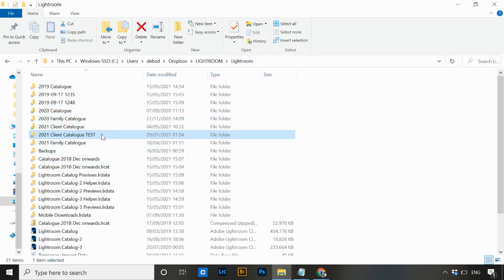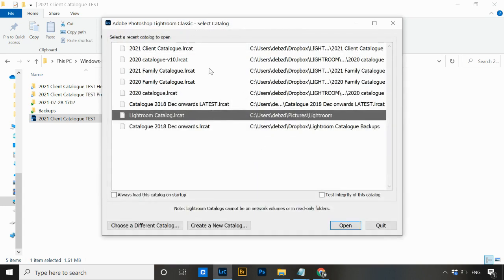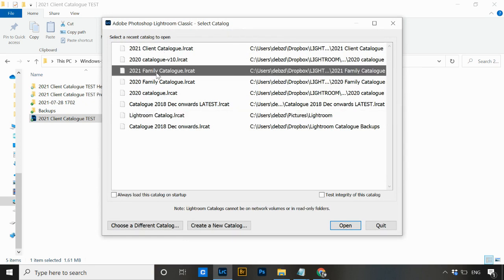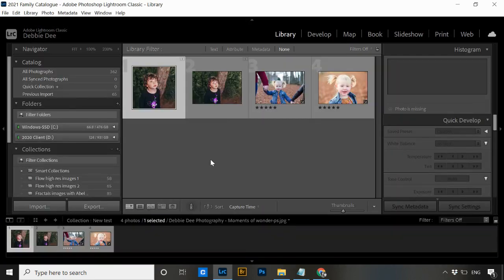The next thing to do is open Lightroom again. When it opens, it's going to tell you the catalog can't be found — don't panic, that's totally normal. The last time Lightroom was used, the catalog was called 'Lightroom Catalog 5,' and now it has a different name, so Lightroom doesn't know where it is anymore. Hit 'Choose a Different Catalog,' select any other recent one — I'm going to use my 2021 family catalog — and hit Open.